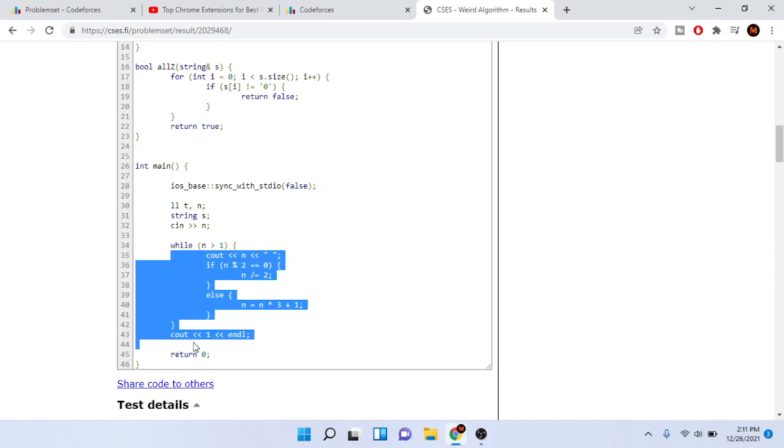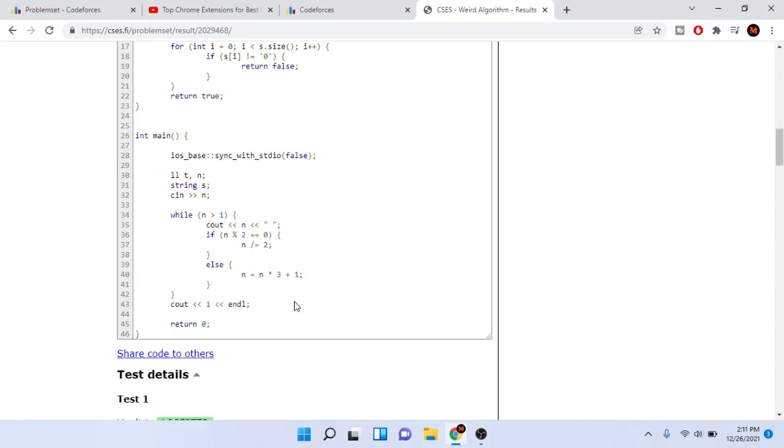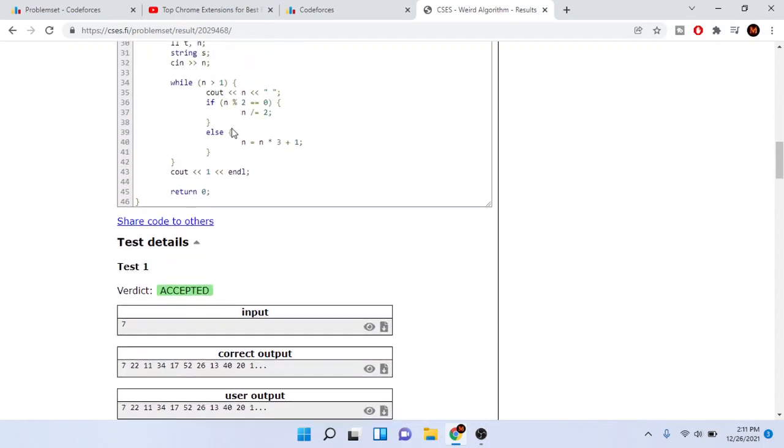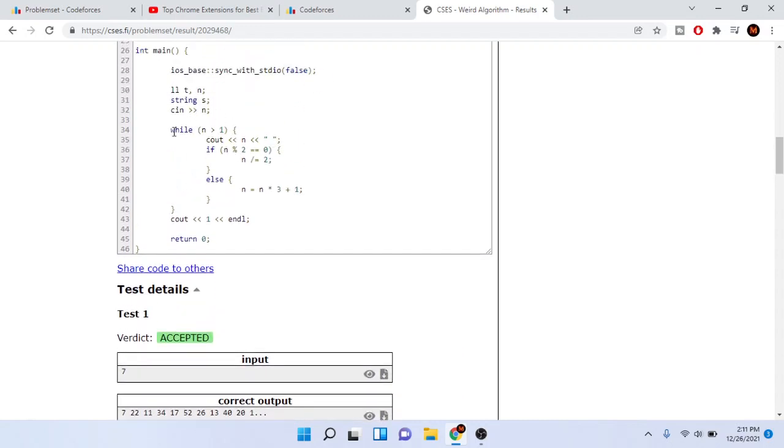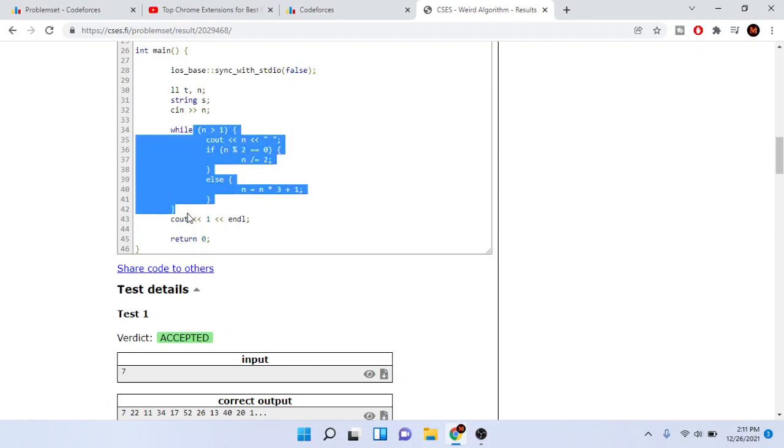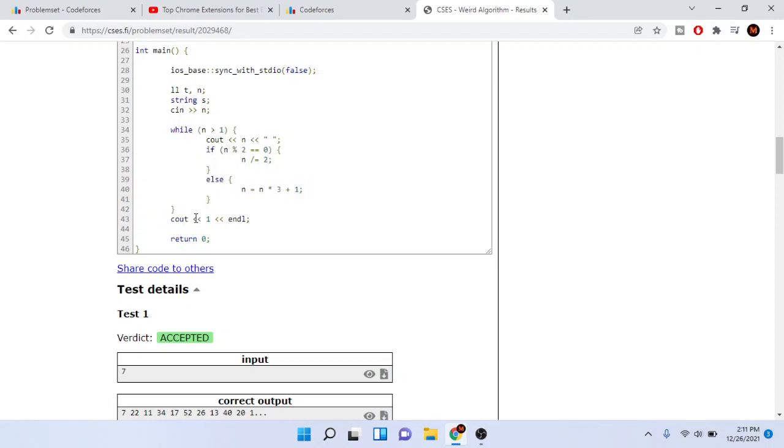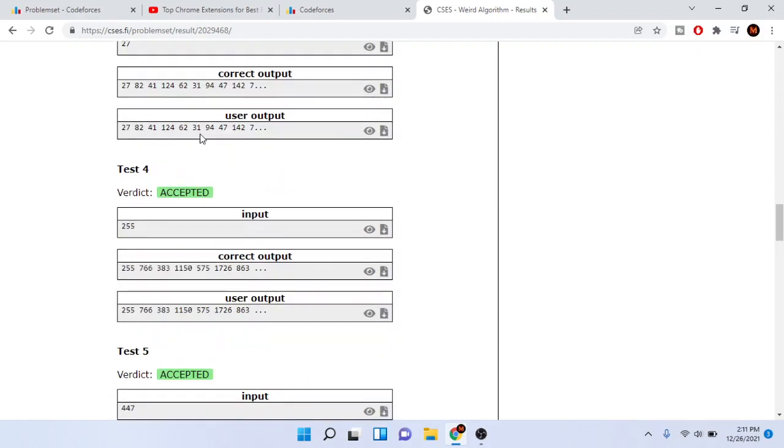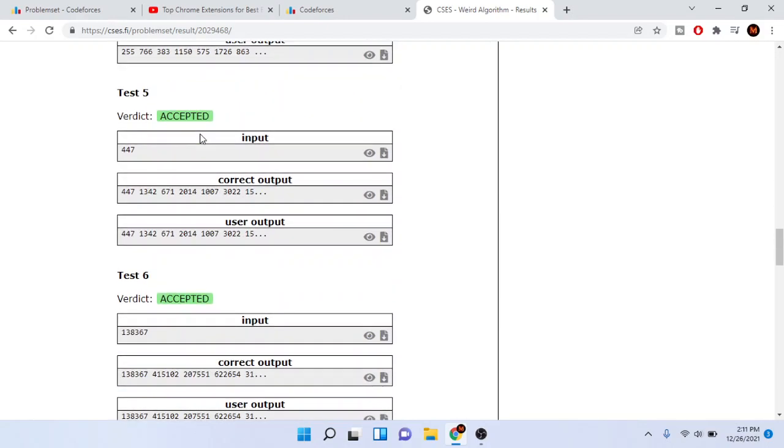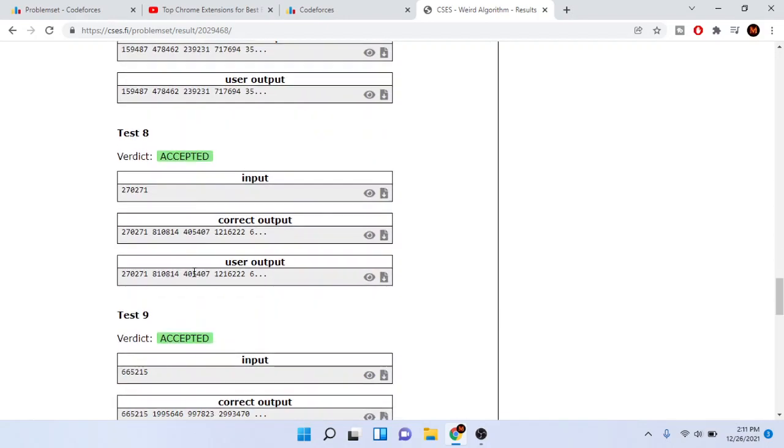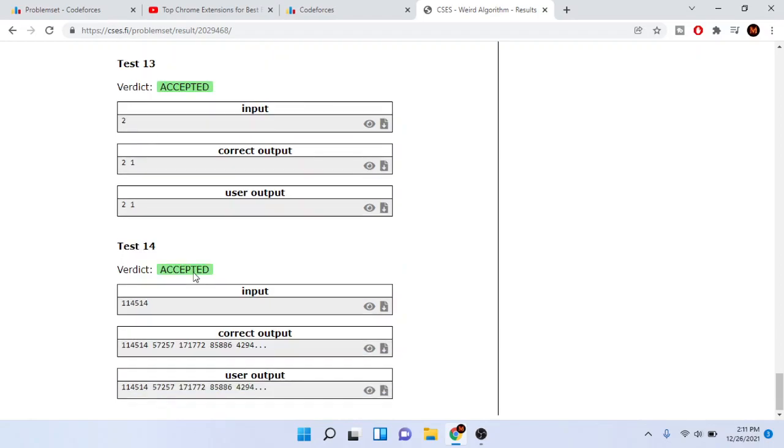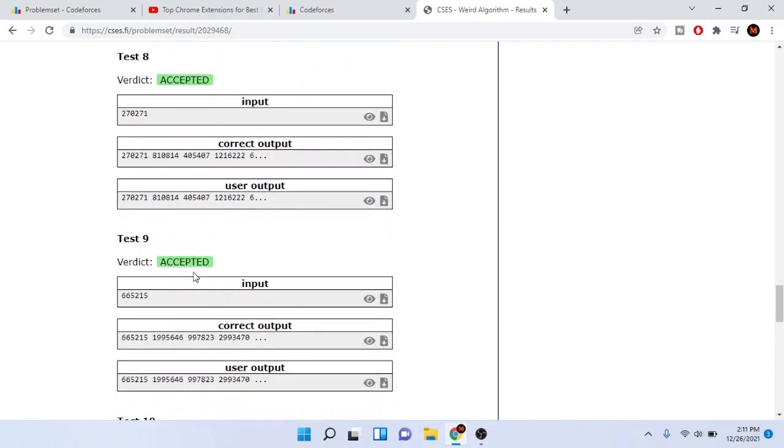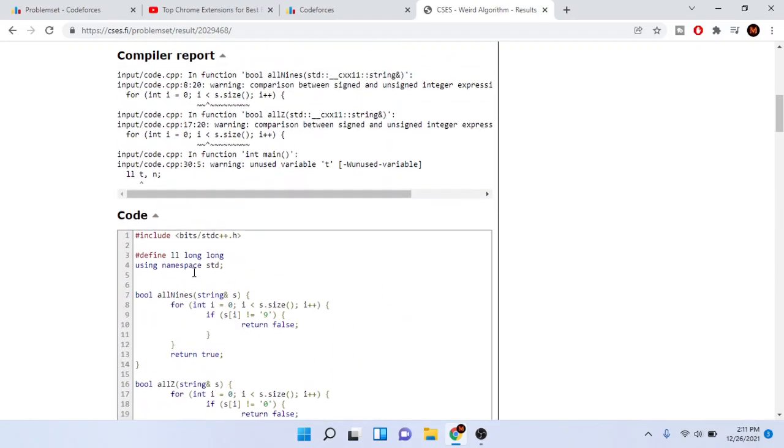In the end we're just going to print out one, because at the end of this it's going to be zero or less than or equal to one. Then we just print out one because that one is the last value. That's pretty much the gist of it.